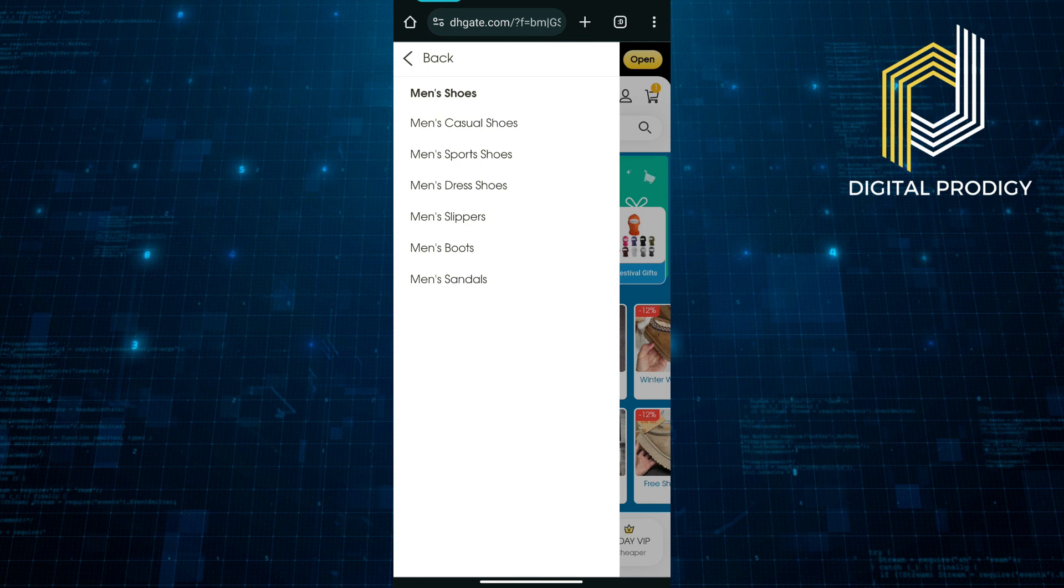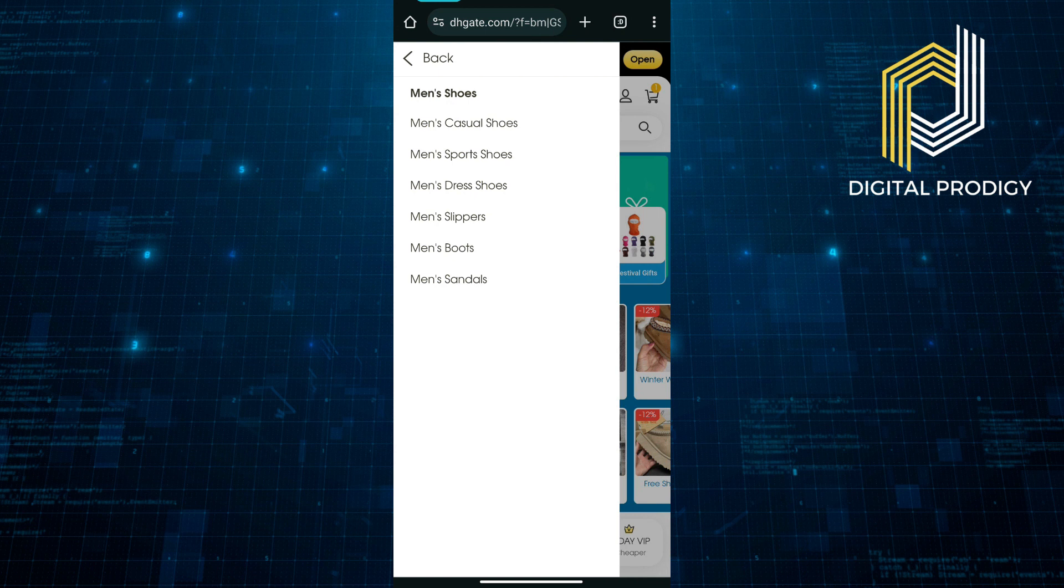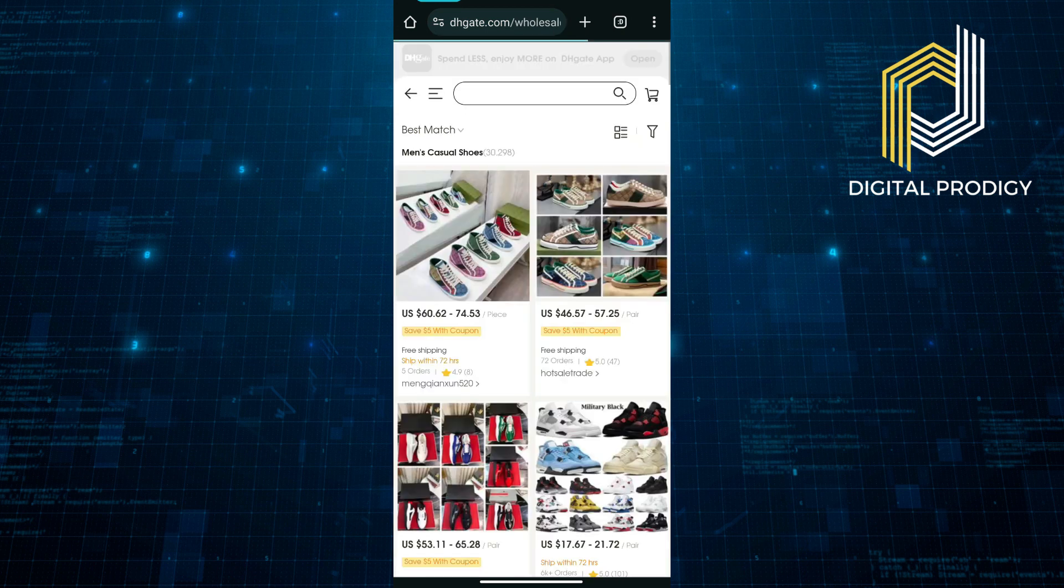The two top options are either casual shoes or sports shoes. You will find sneakers under both of these categories.